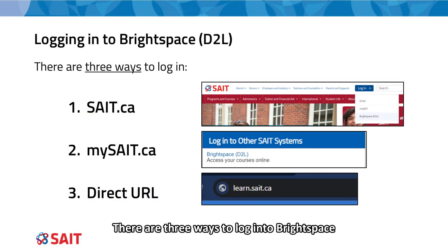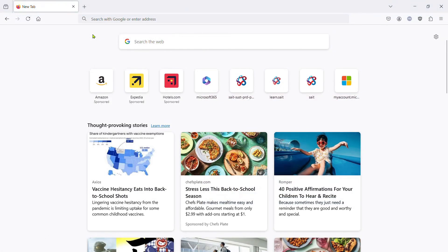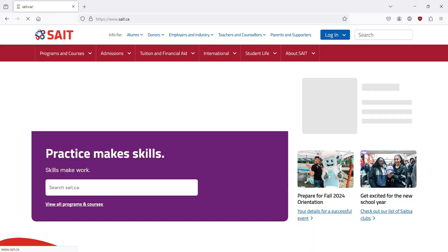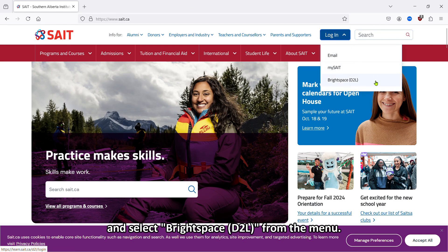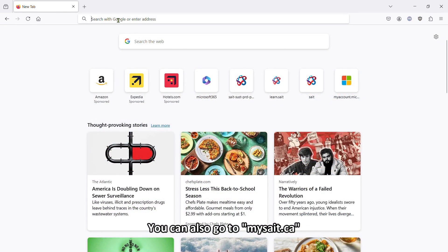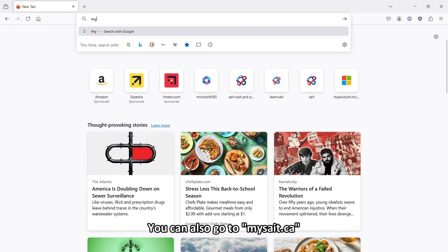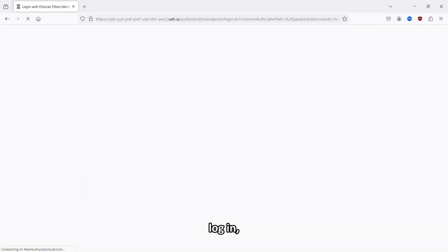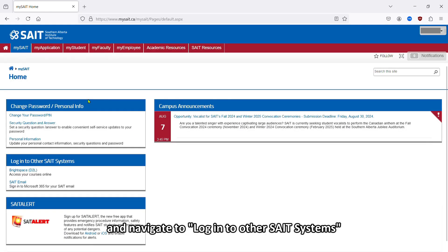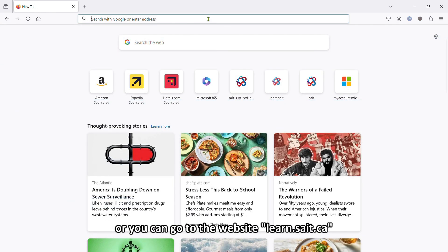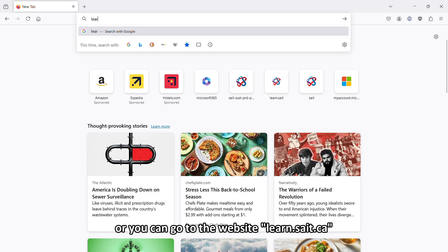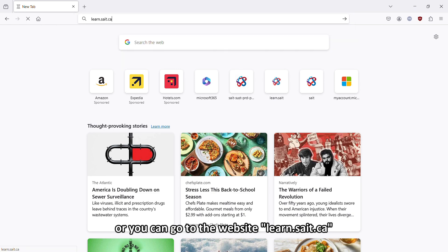There are three ways to log into Brightspace. Go to SAIT.ca, click Login, and select Brightspace D2L from the menu. You can also go to mysait.ca, log in, and navigate to Login to other SAIT systems and select Brightspace D2L, or you can go to the website learn.sait.ca.